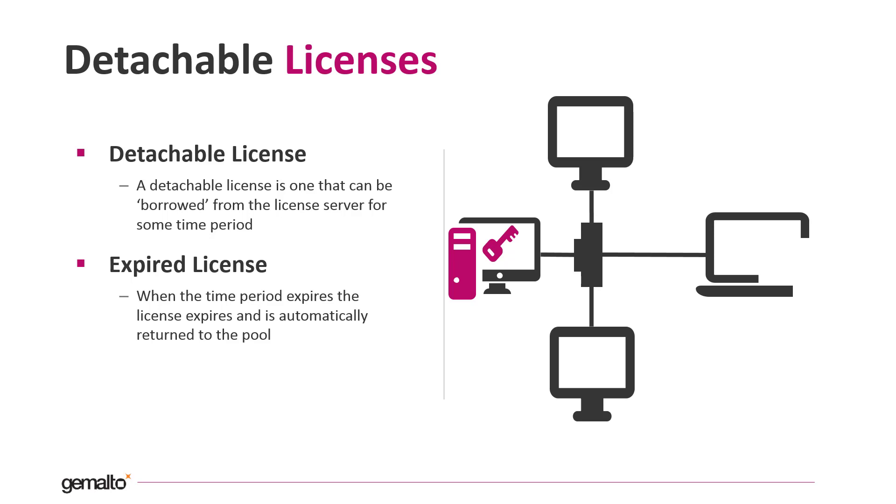A typical business case is when a user needs to use a licensed software but he or she is on the move and unable to connect directly with the licensing server.